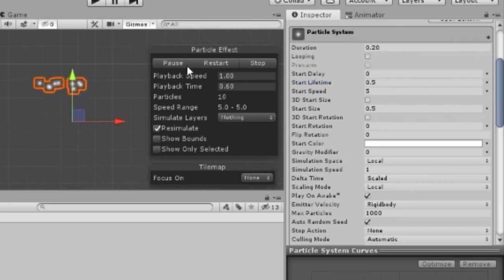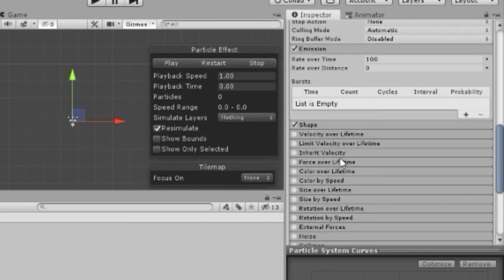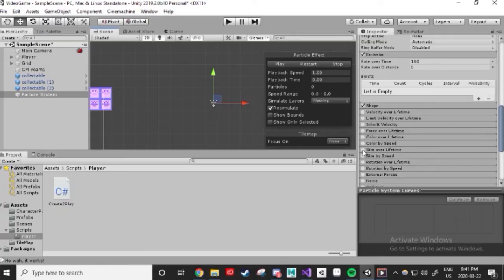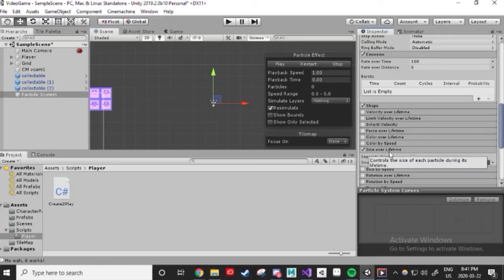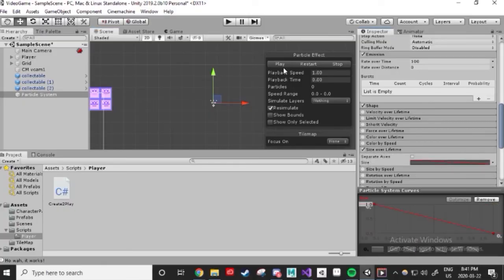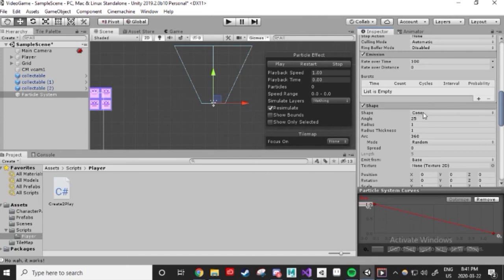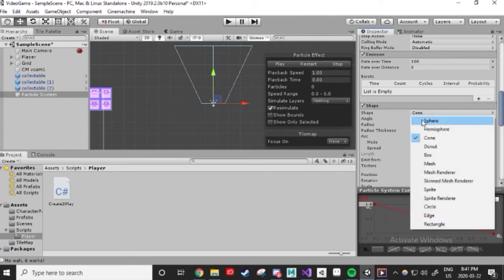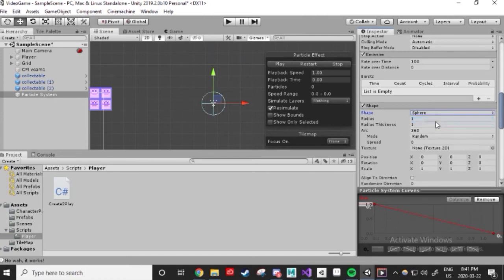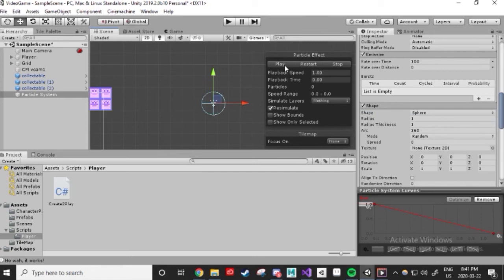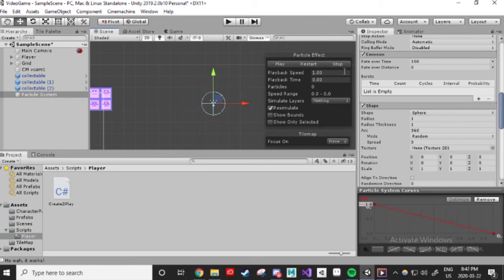Then head to the size over lifetime tab and select one of the templates available to you, like I do. I like when particles get smaller over time, so I've selected the bar that goes diagonally down towards the right. Then I want this effect to be like a circular explosion. So head to the shape tab and change the shape to a sphere. Great! I'm satisfied with this. It's amazing, but not for everyone. If you like, definitely spend some more time on this to get an effect that speaks to your soul.